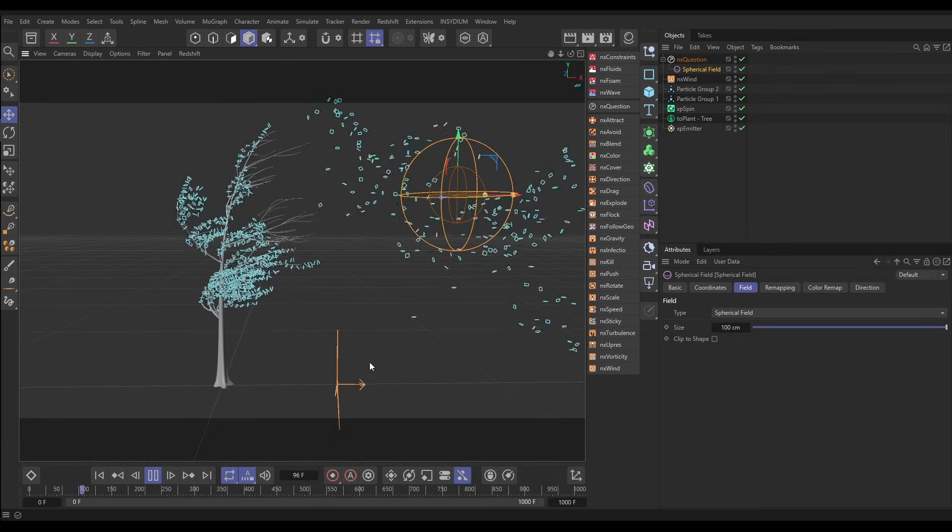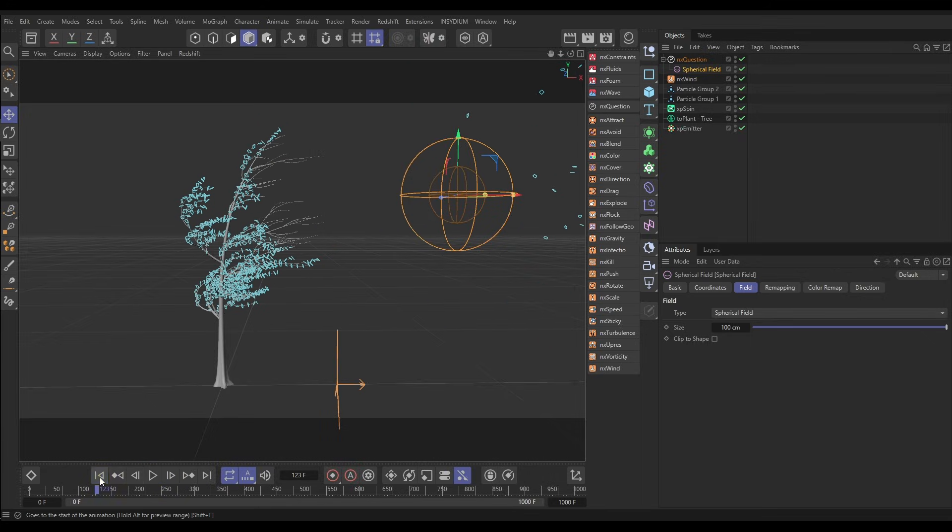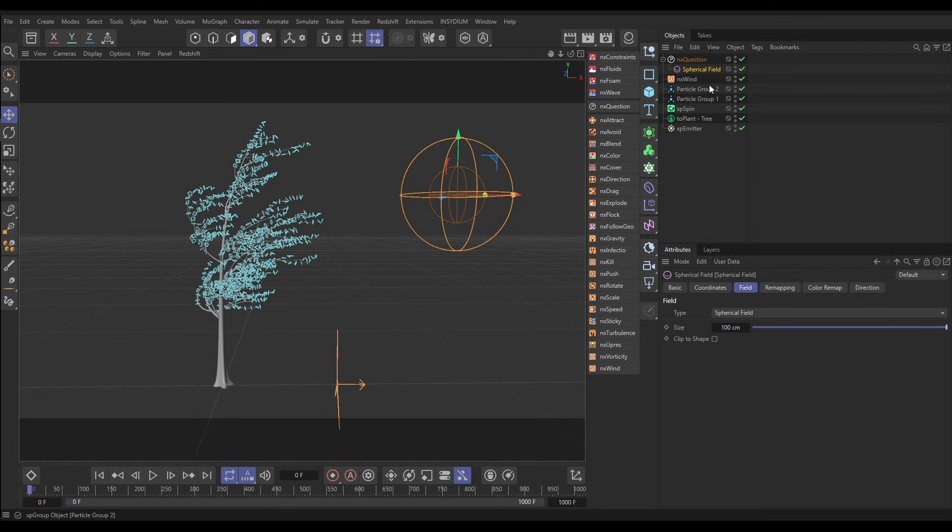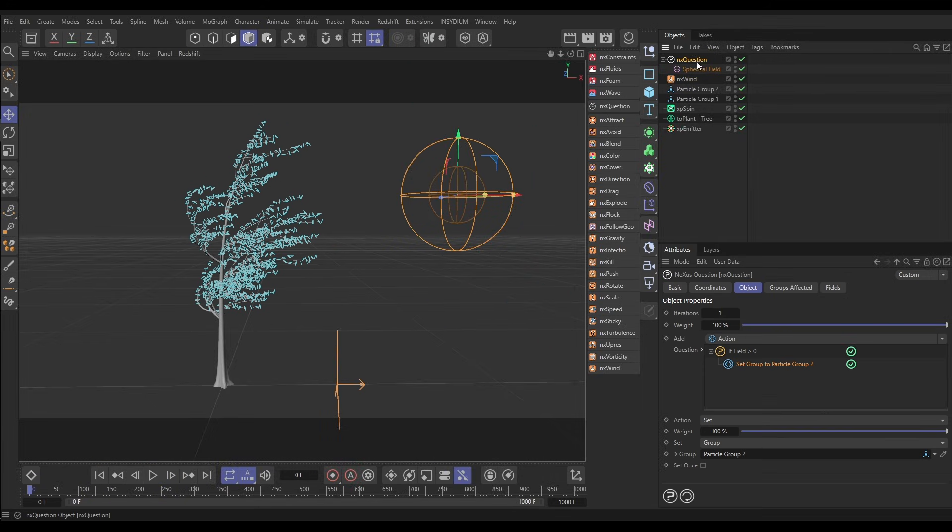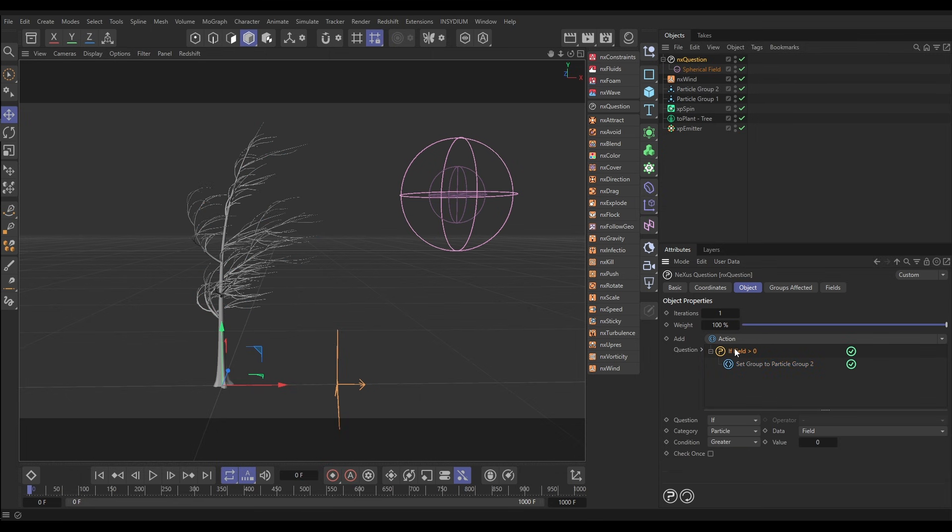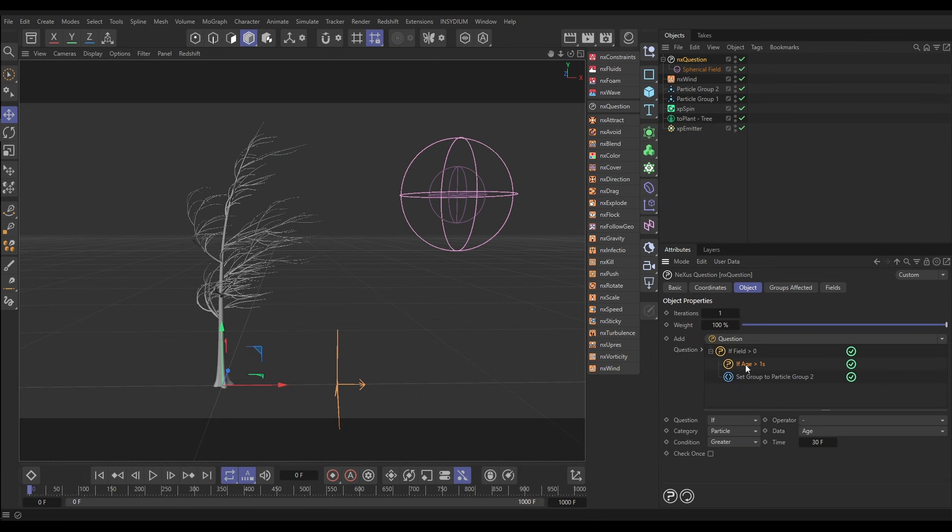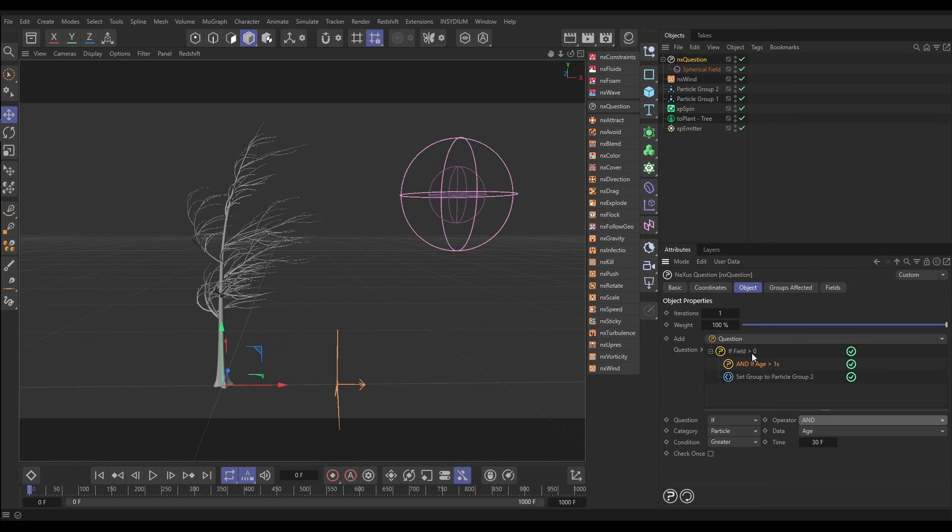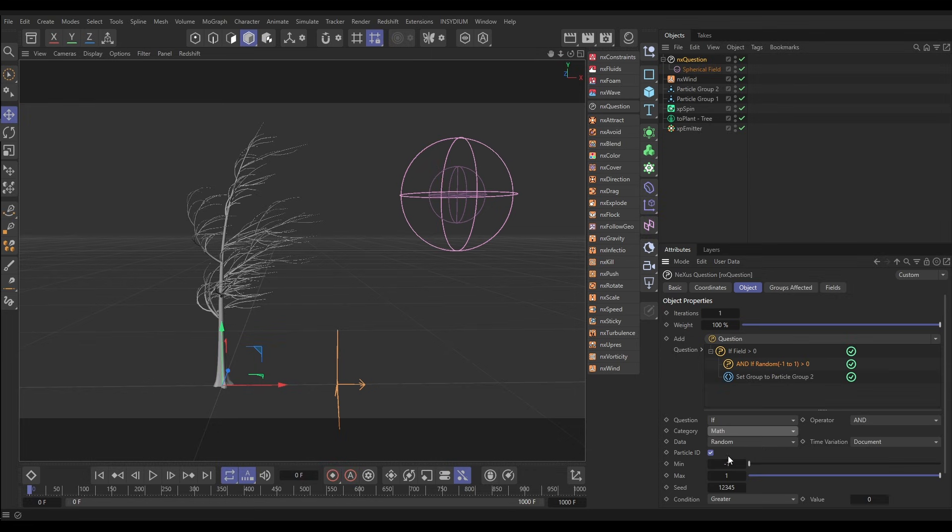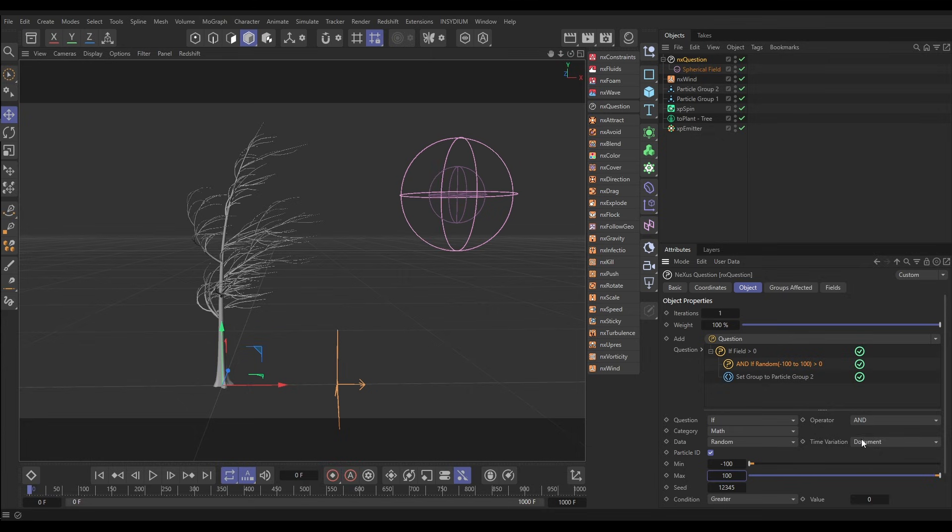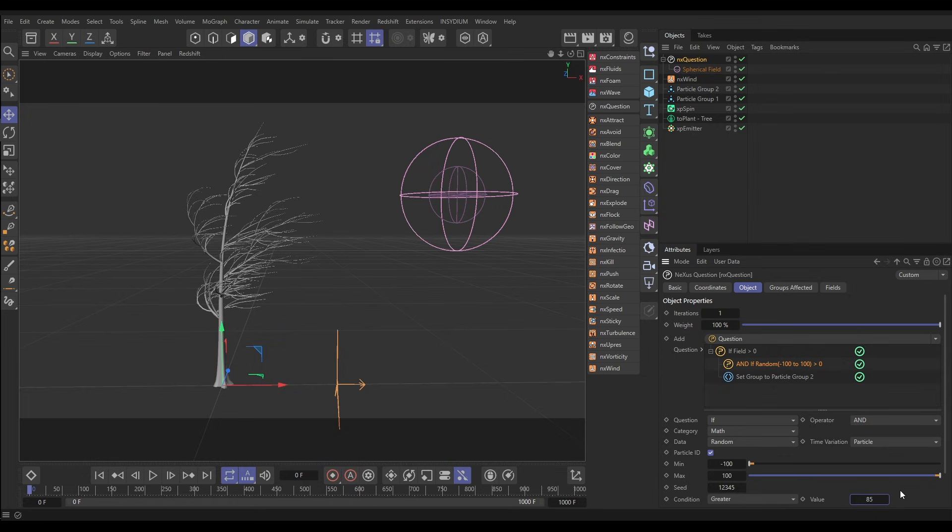Cool. Let's just add one more thing, we'll add a bit of variation. Let's go back to our question. With this question highlighted we'll bring in a new one. This question needs to be an and, so in the field and this and what we're going to do is put it on math random. We're going to give each particle a random number between 0, minus 100, and 100. That number is going to change every frame and we're saying that if that number on any one frame is greater than 85 then move group.